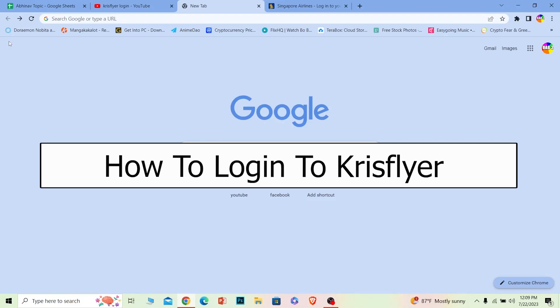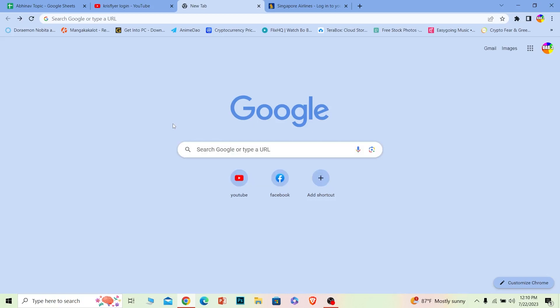Welcome back to our channel How to Guide where we post guide videos. In today's video, I will be teaching you how you can log in to Krisflyer accounts, also known as Singapore Airlines.